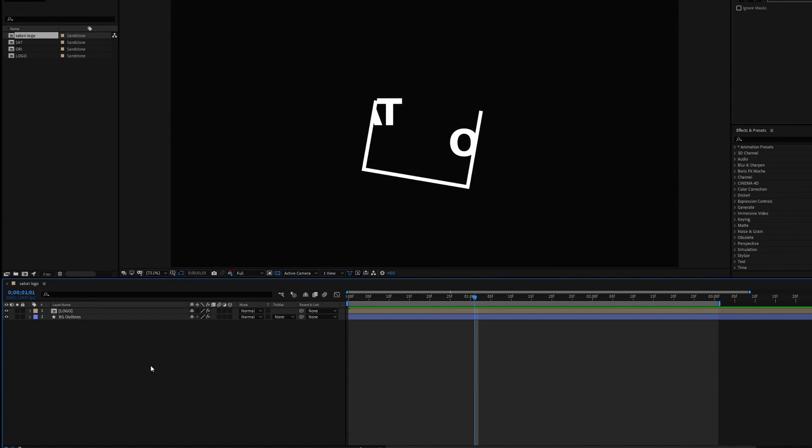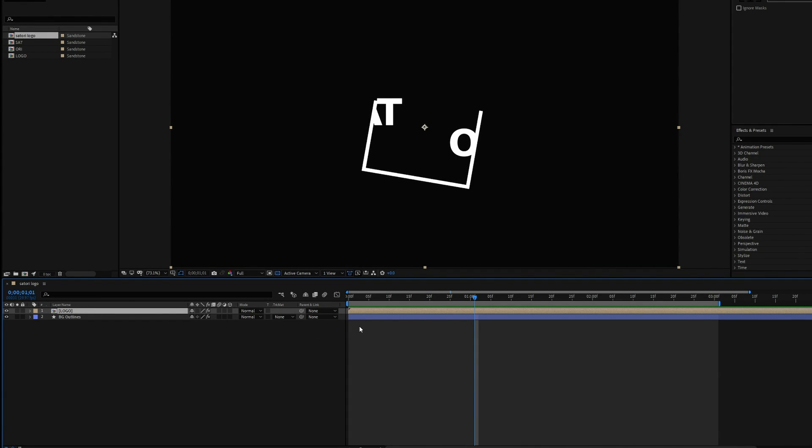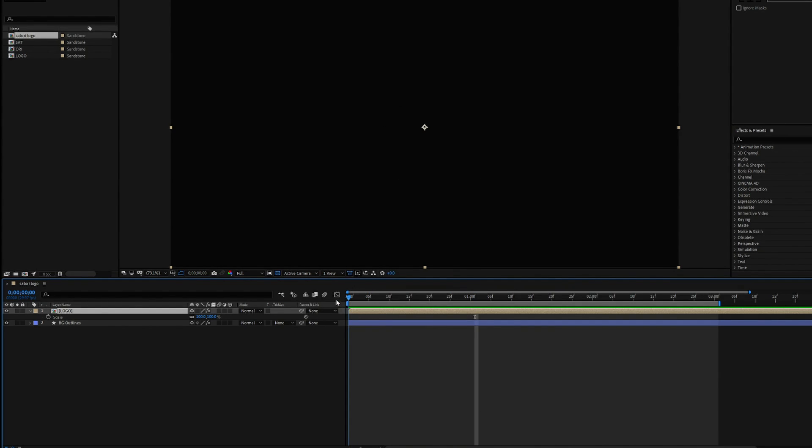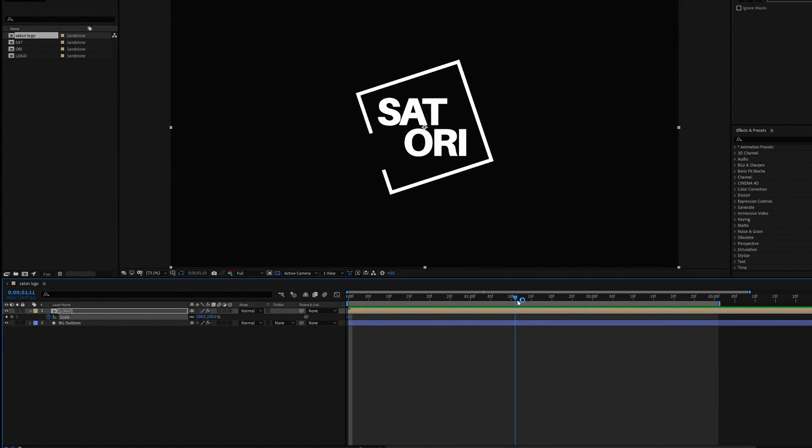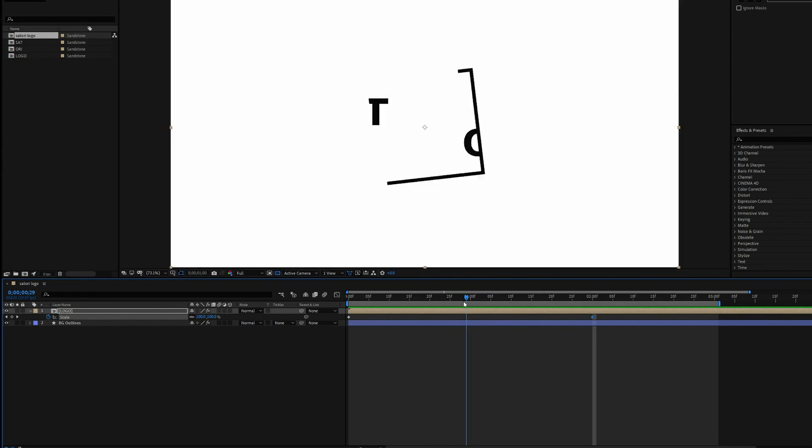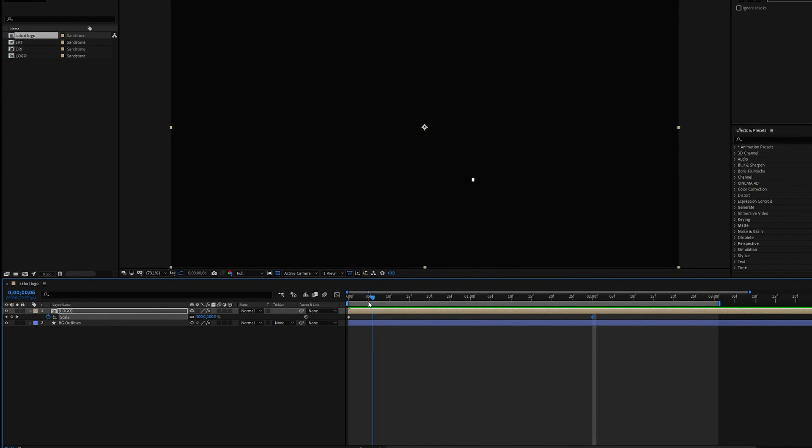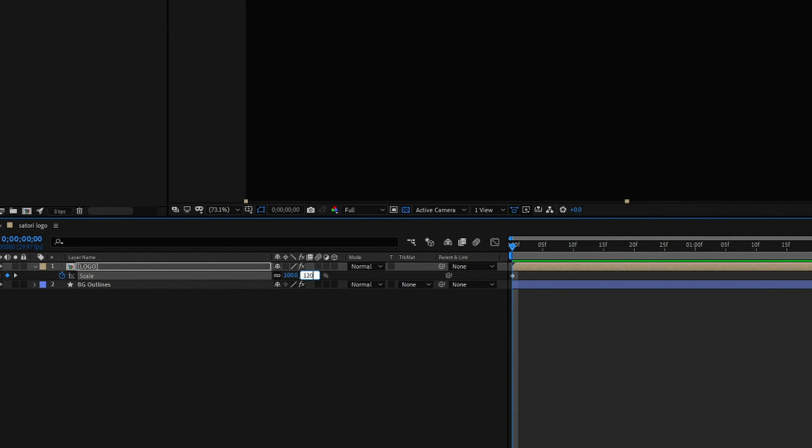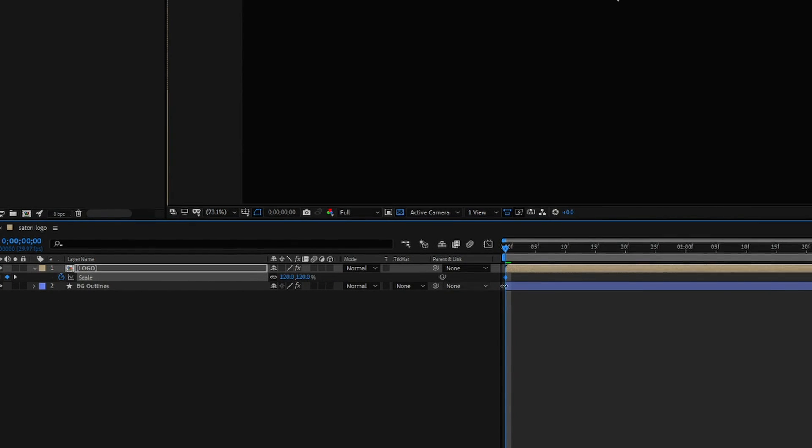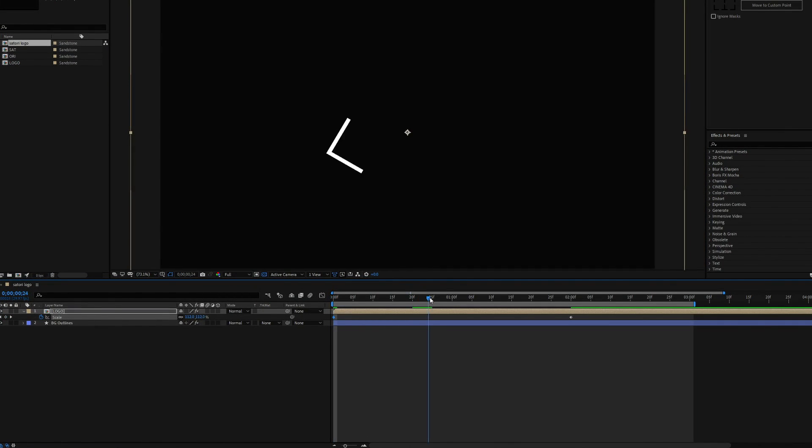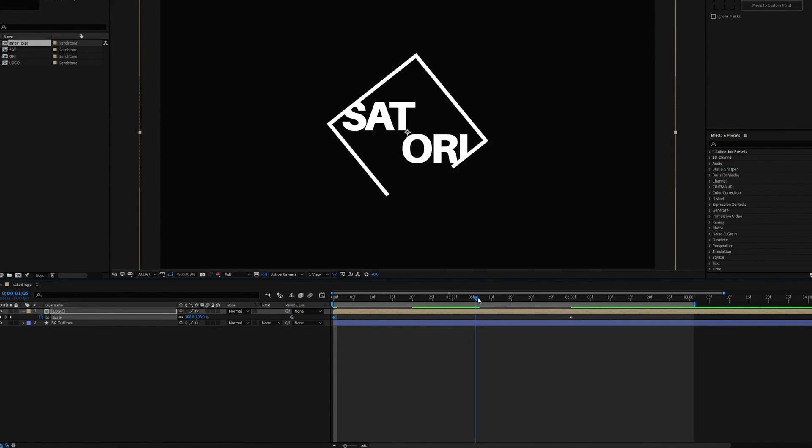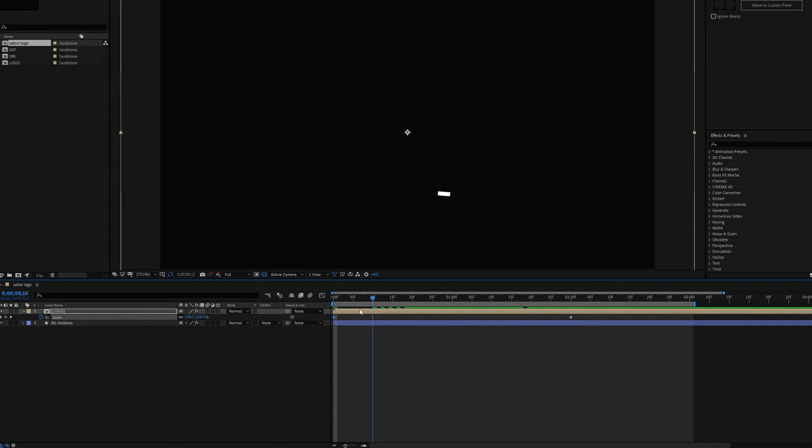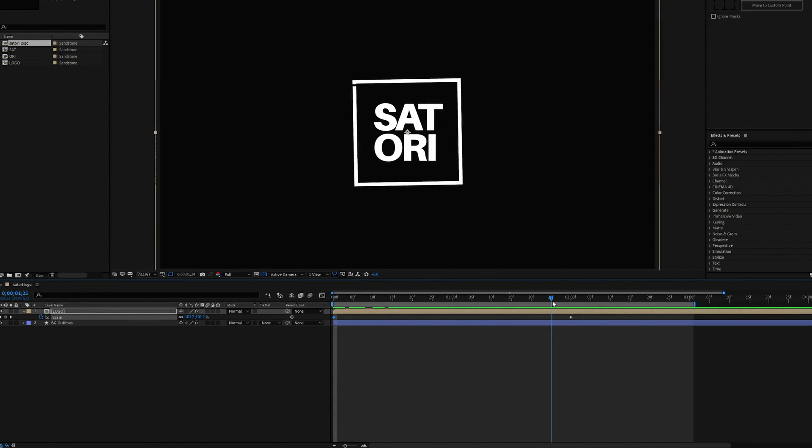So click on the logo layer because that's what we want to scale. Press S on the keyboard and that's going to bring up the scale property, and then press the stopwatch here at the beginning and then press it on the two second mark when everything ends in our animation. And then we go back to the start and press 120 in the scale. As the animation plays out the logo kind of scales down a tiny bit. It just adds more intrigue to the design.